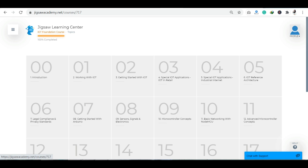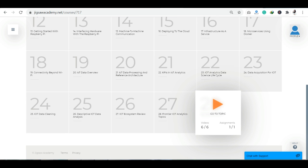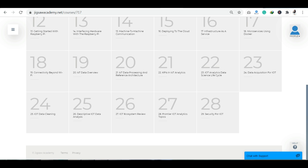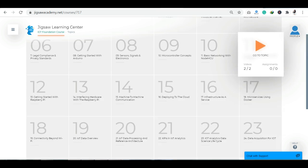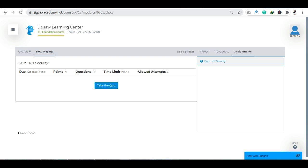Now let's talk about assignments and how to complete them. You have questions in the assignments — there will be two assignments total. One quiz is in the first module and one assignment is in the last module, which is the 28th module. The rest of the assignments you don't need to complete — your course will still complete. In the quizzes you will have around 10 questions. You will get a certification at the end.